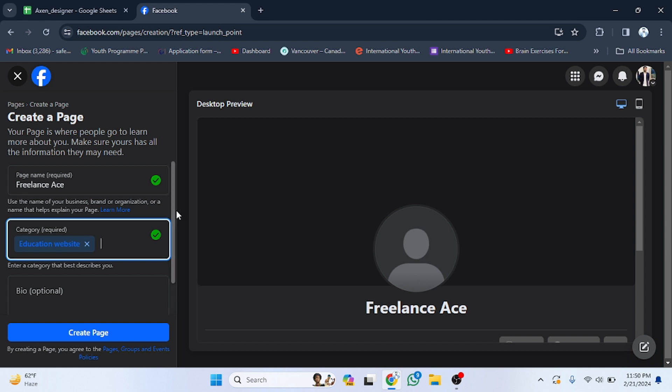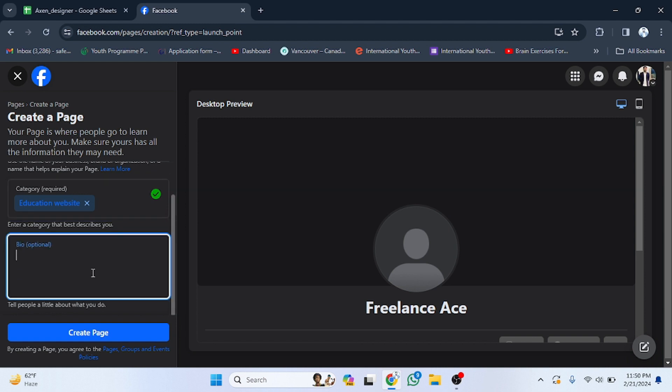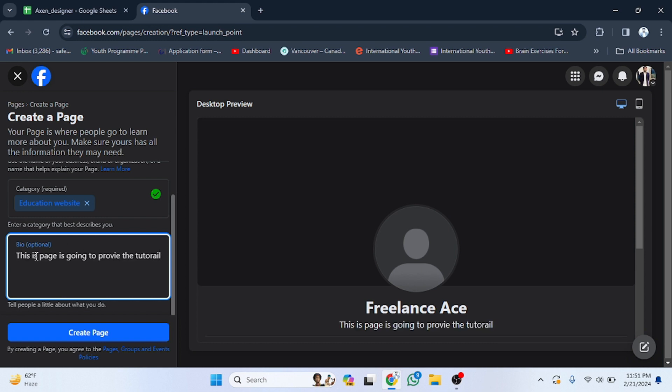There is also a bio option where you have to write about the page — what you will provide and what the page is about. Write the bio in the same way as shown.